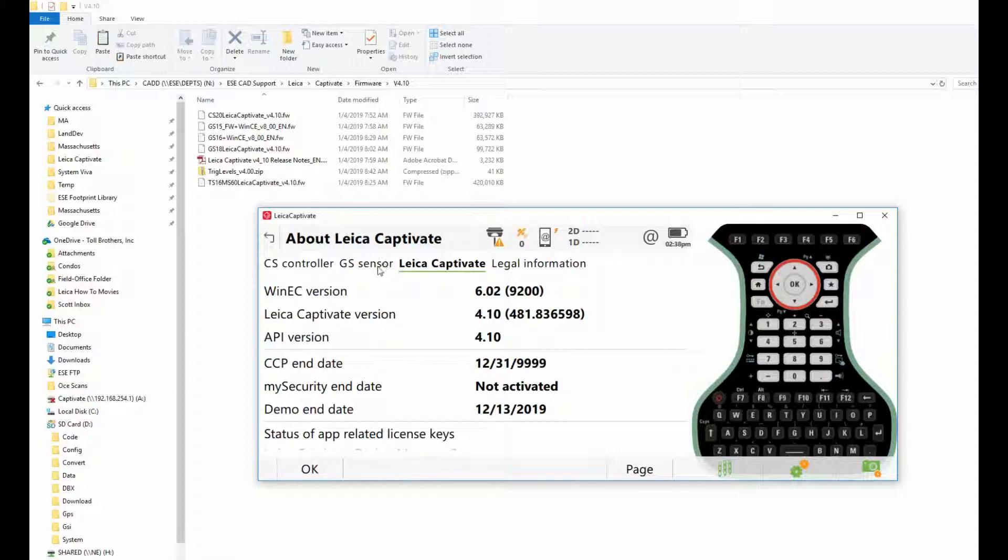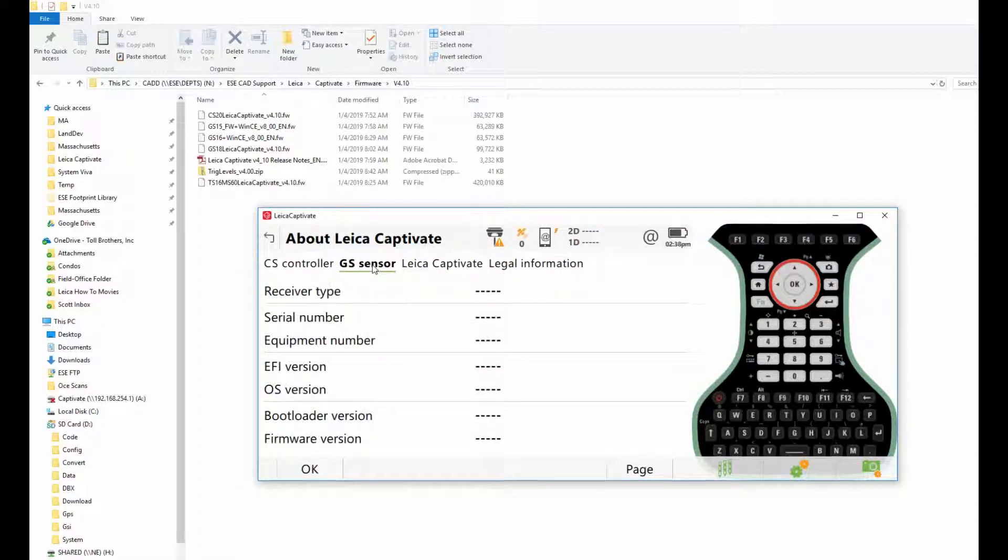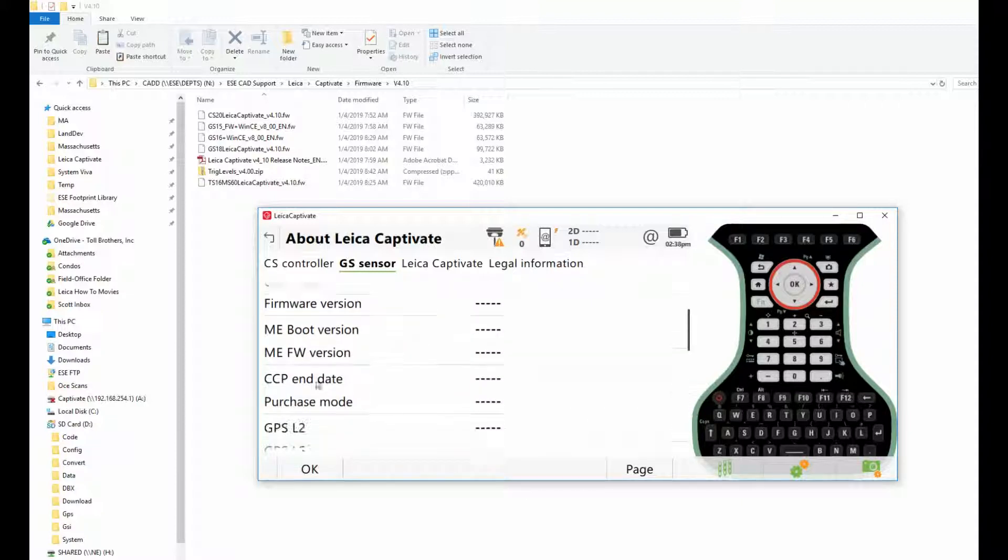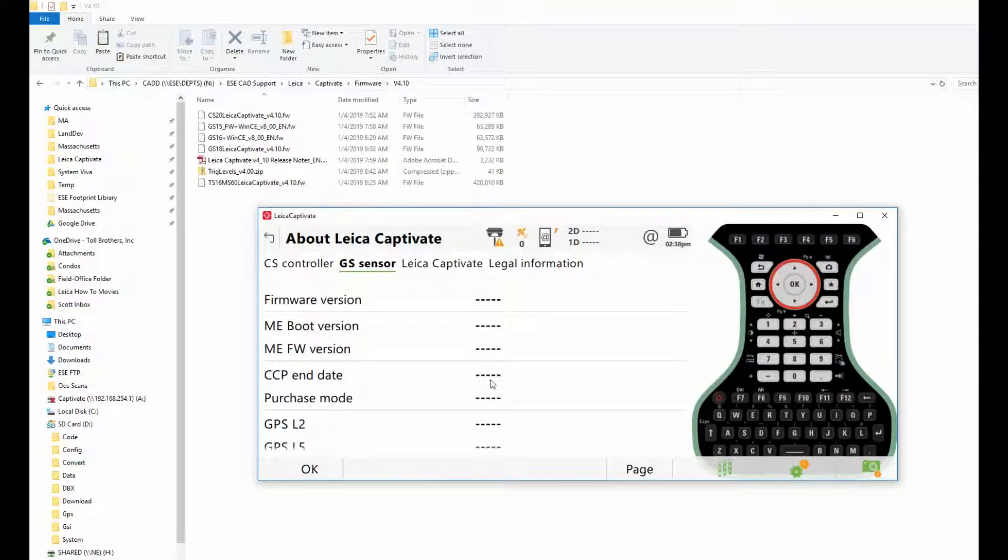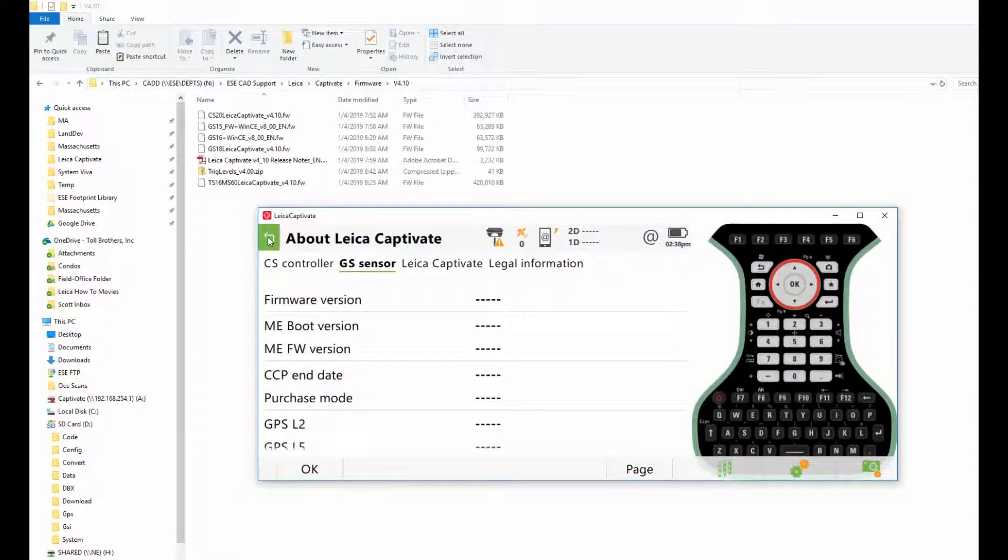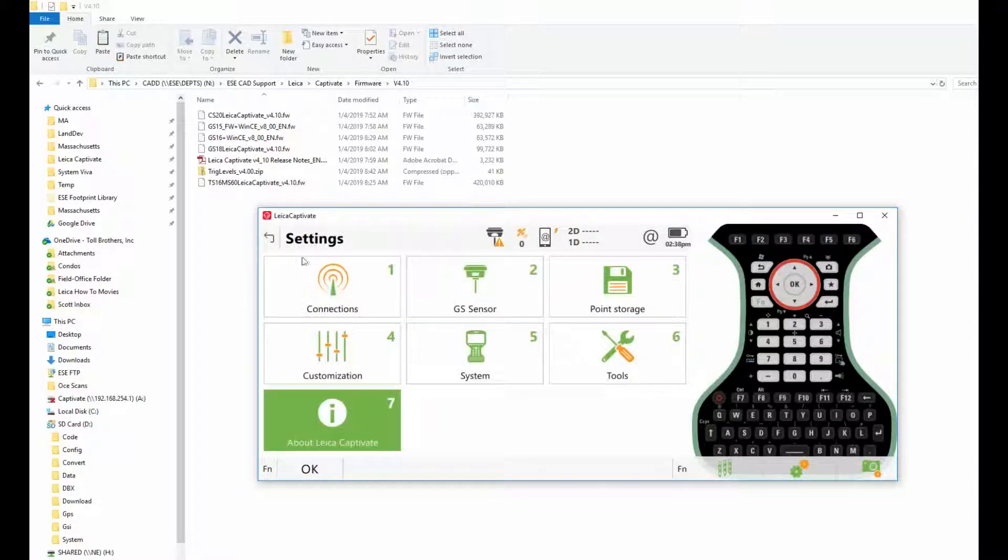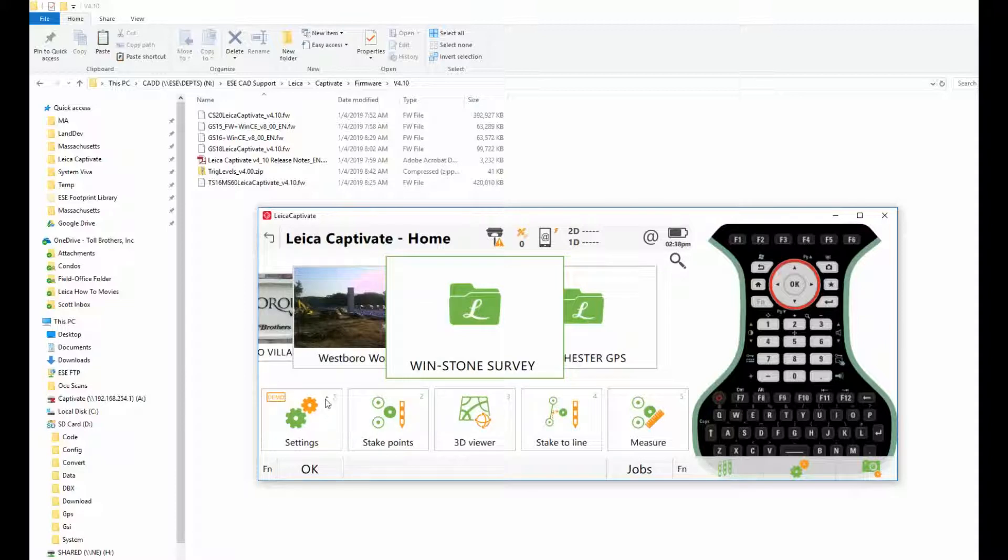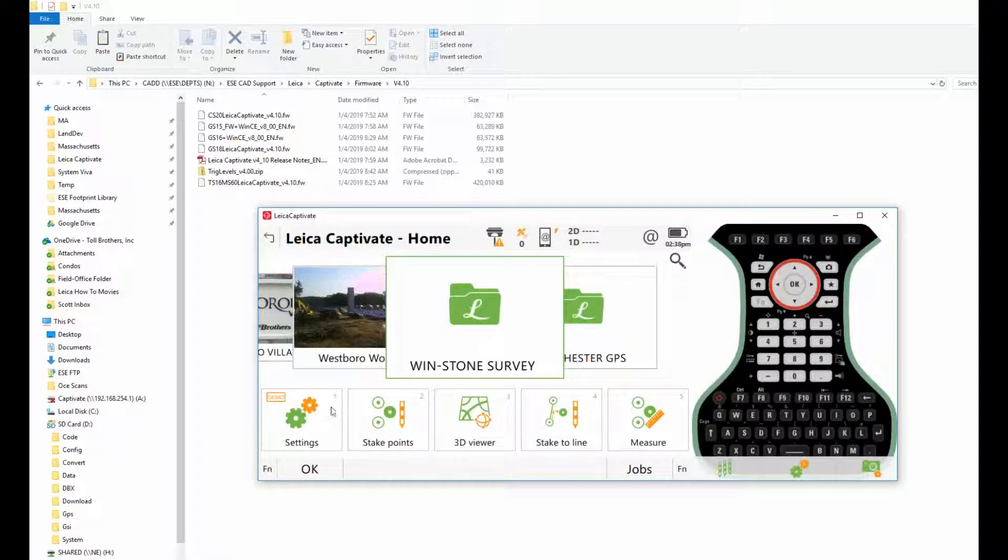Come over to GS Sensor, scroll down—CCP end date. Here's your current GS sensor CCP end date. Also in your controller, if you come over to Settings and you have a little box that says CCP in it, you'll know that your CCP is expired. If you don't, then your CCP is current.